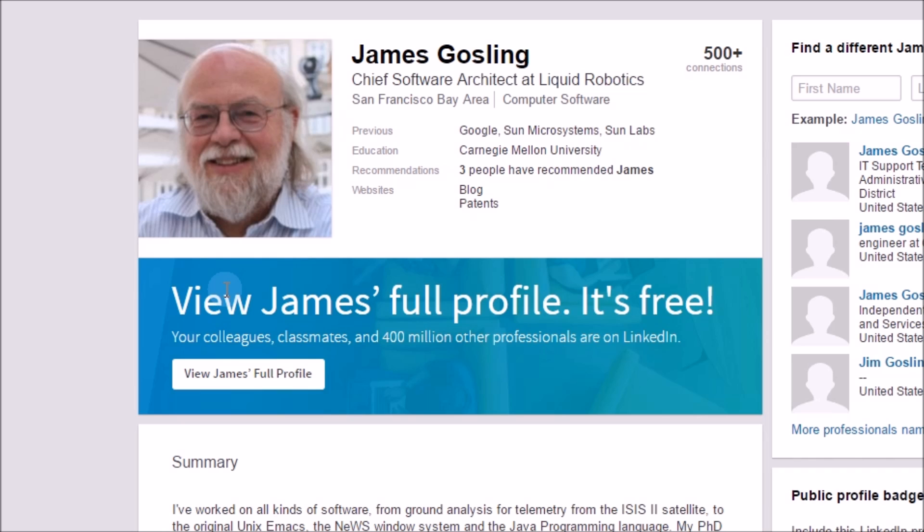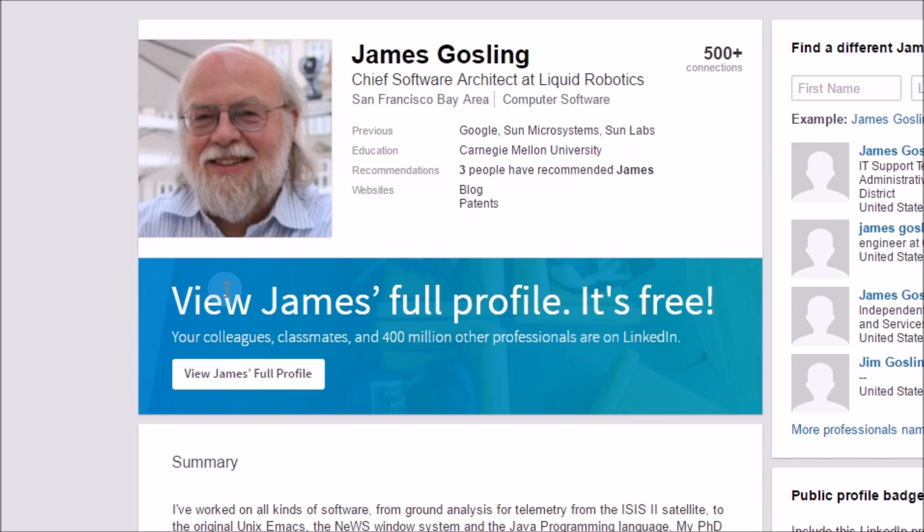Without these guys and many other integral people, we wouldn't have the computer languages as well as the technology we have today. So that's pretty much a runabout on how computer programming languages were made and a little bit on why everything sits how it sits today. So as always, thanks for watching, please subscribe, feel free to leave a comment down below, and I will see you in the next video.